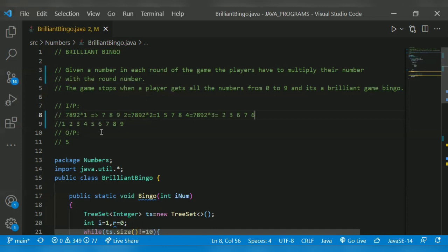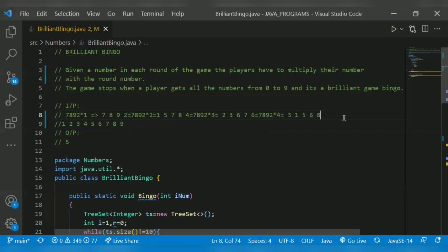So the collected digits are now one, two, three, four, five, six, seven, eight, nine — zero is the only missing digit. So we have to multiply until zero appears. For round four: 7892 × 4, which is 31568. One is already there, three is already there, five is already there, eight is also there. Zero is only missing, so we go to the next round.